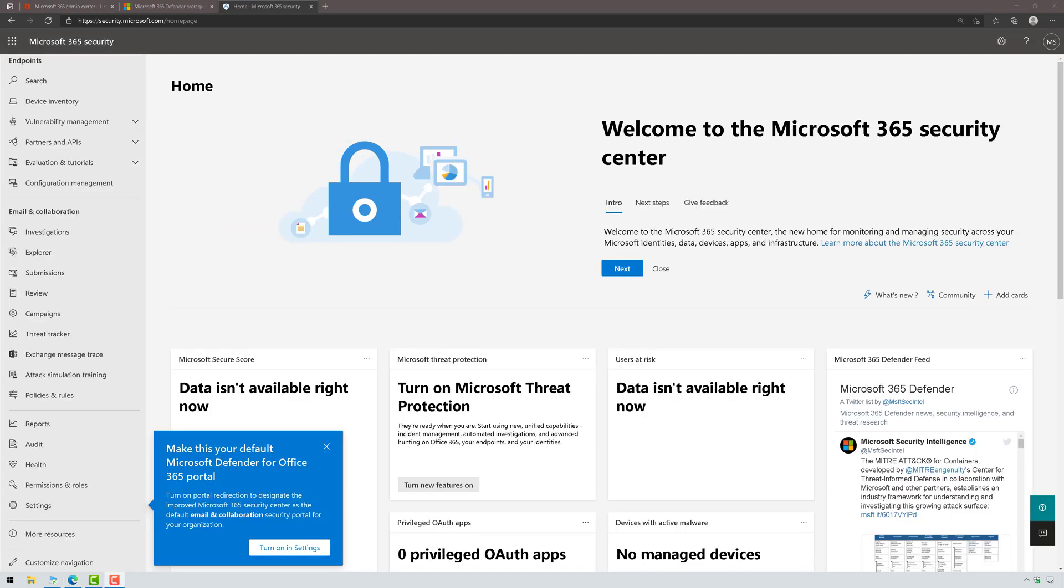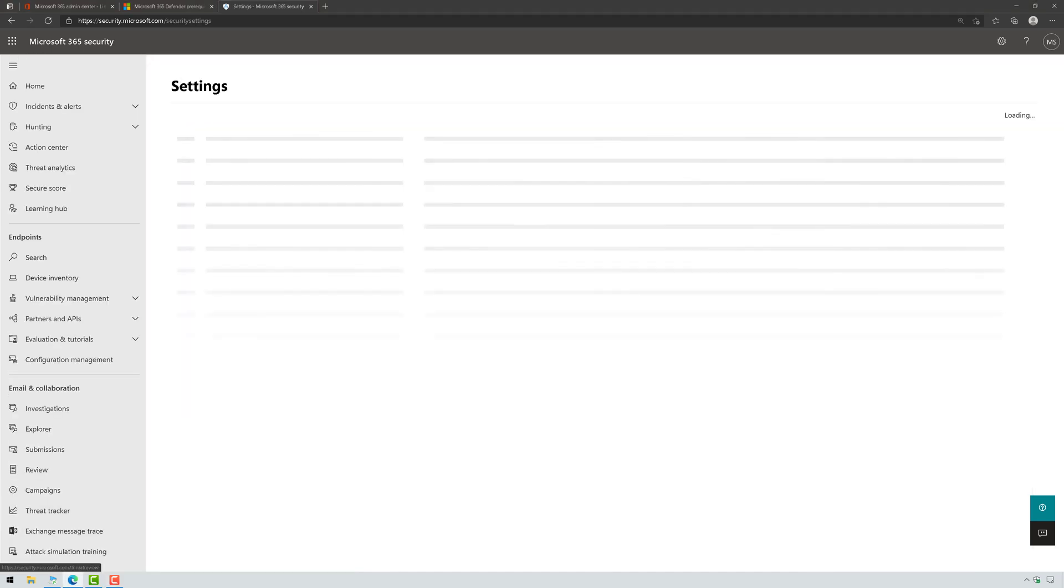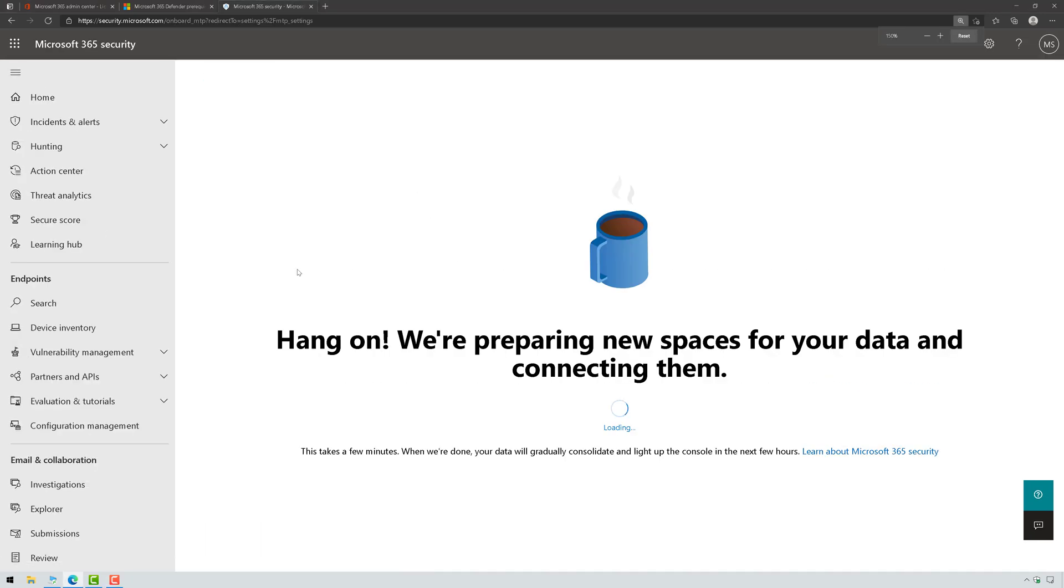Now, Microsoft 365 Defender has to be enabled. It's not enabled by default. So if you browse over here to settings and then find Microsoft 365 Defender, zoom in a little bit, you will see this.